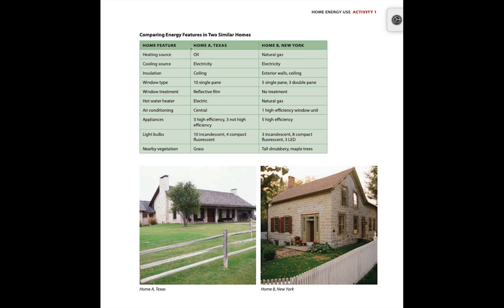For Procedure 4, you're just comparing the information in the table for Home A, the home in Texas, compared to Home B, the home in New York. You are trying to decide which home you think uses less energy overall.